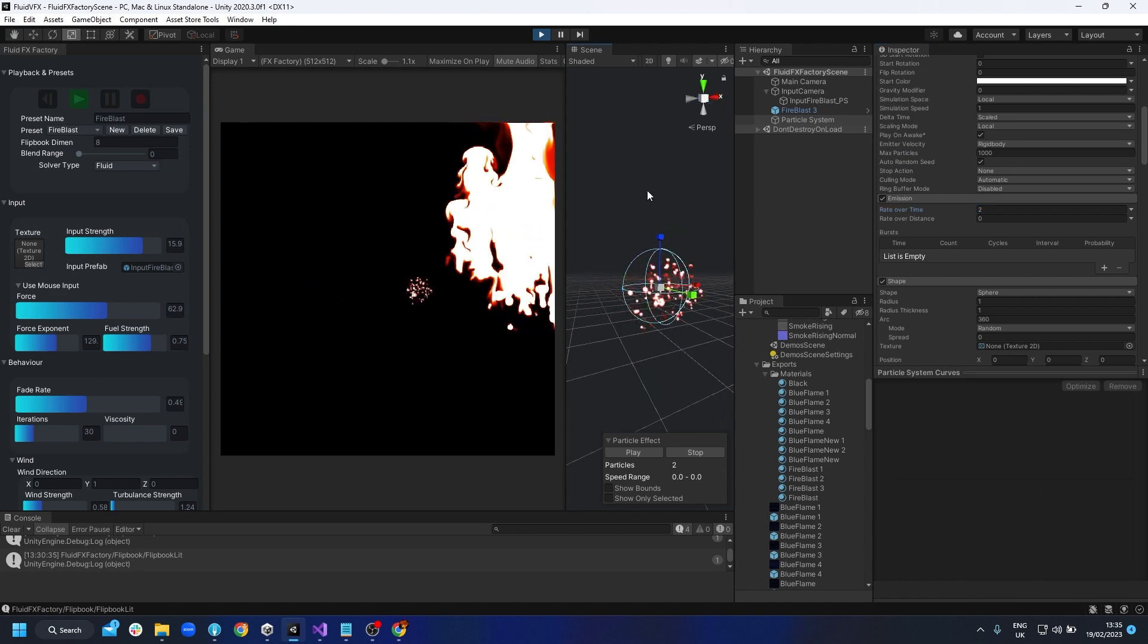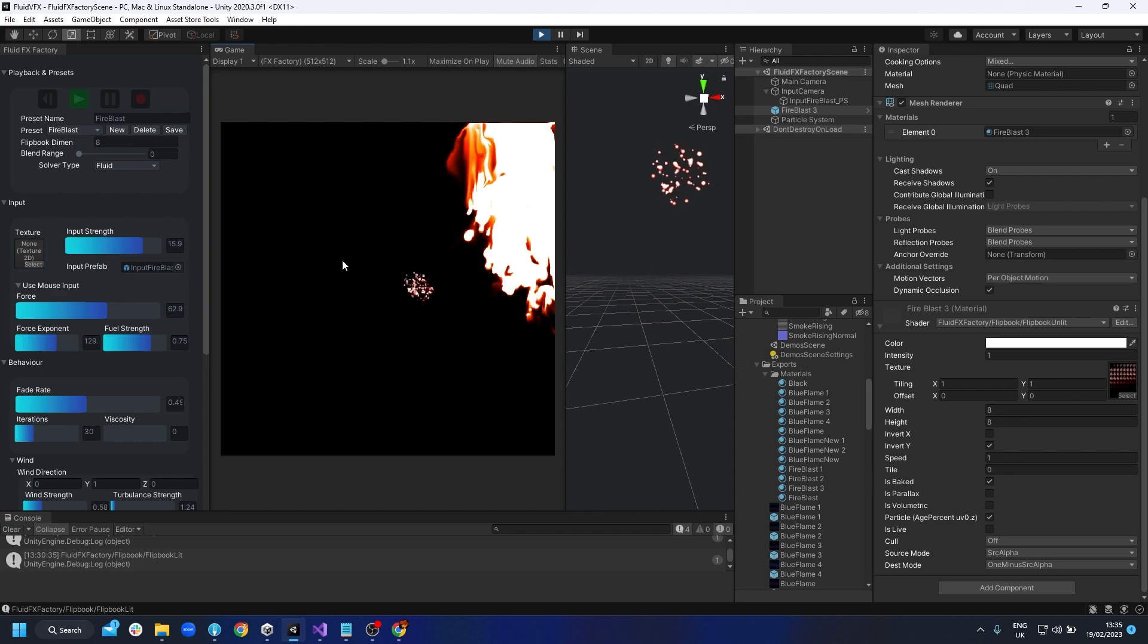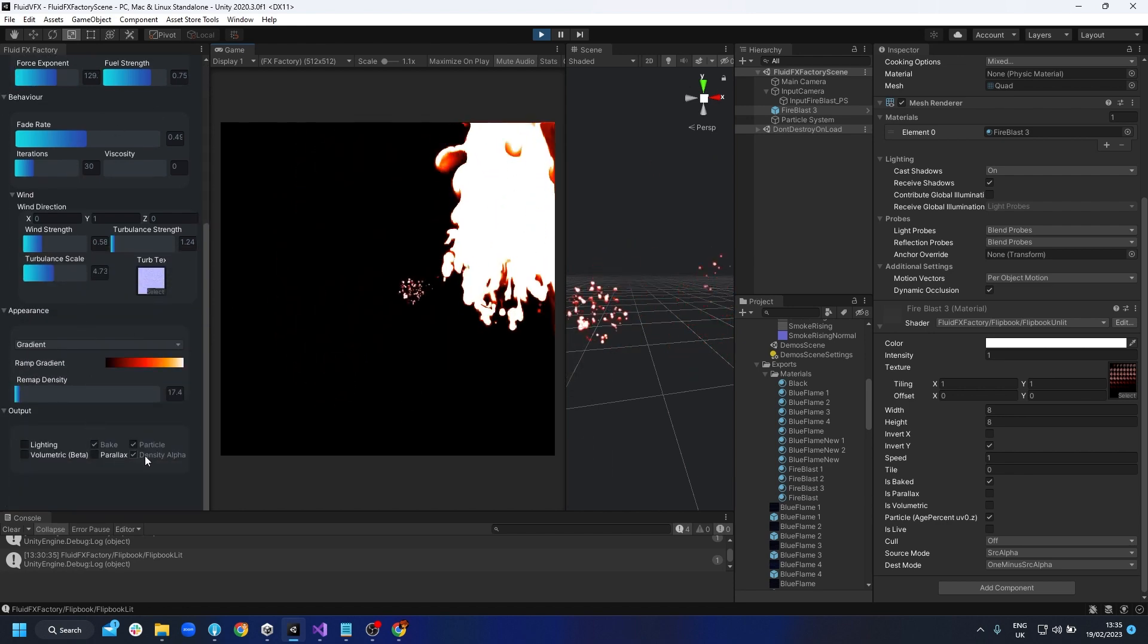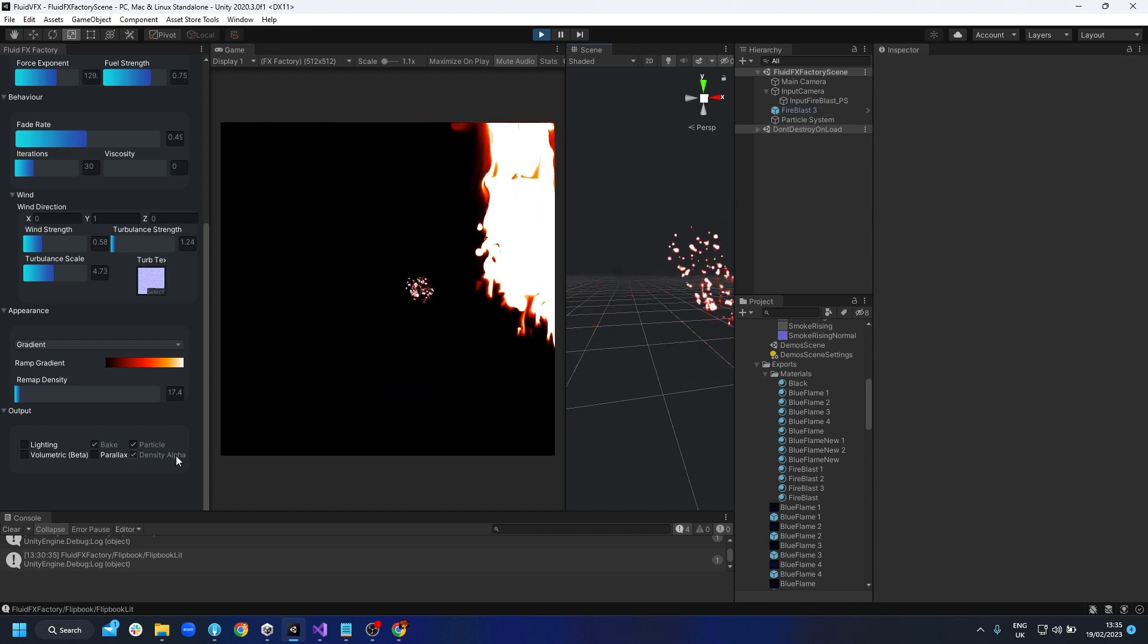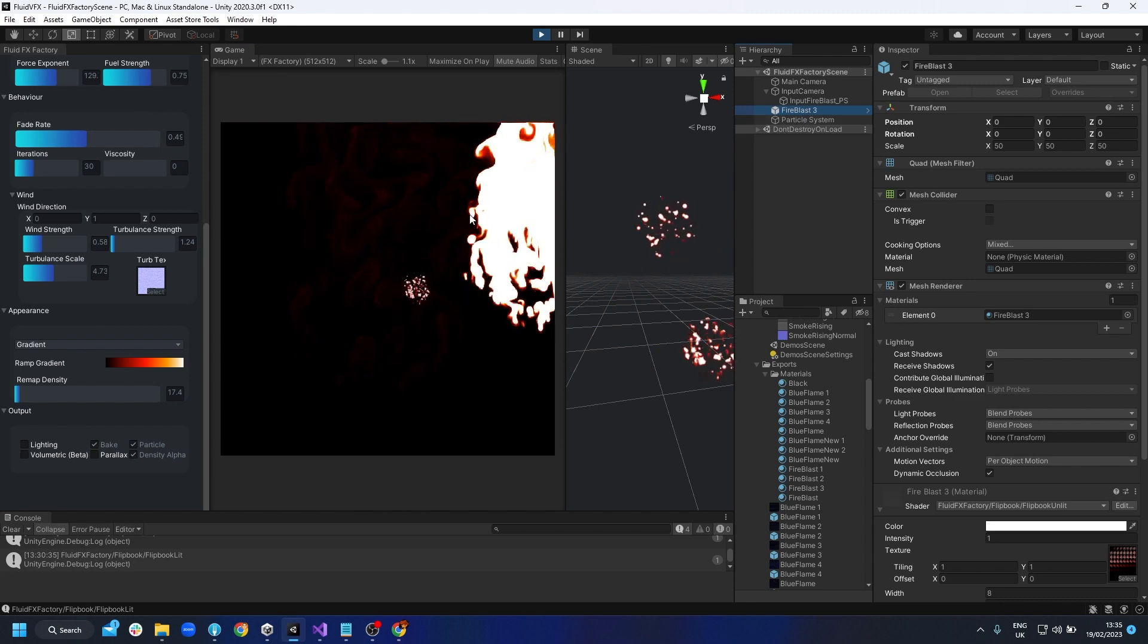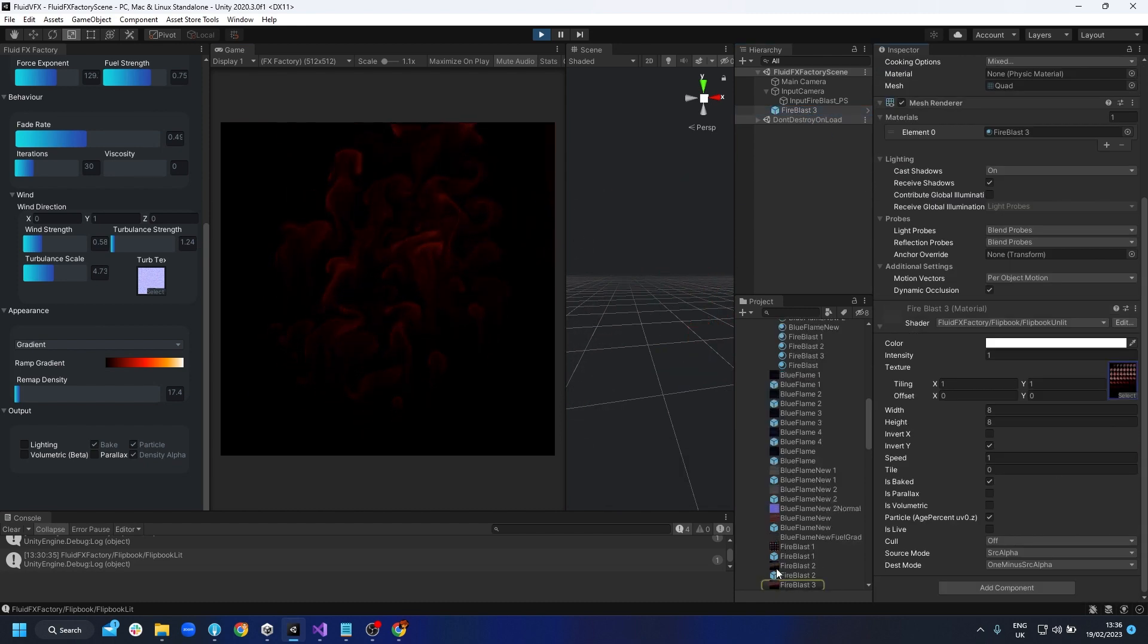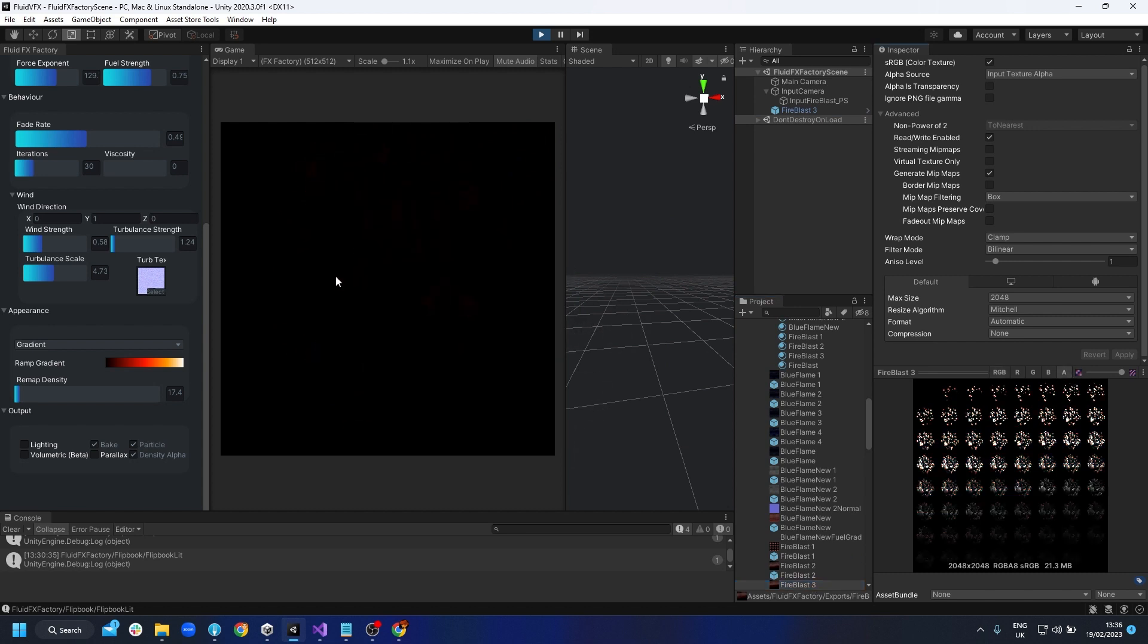So the other thing I wanted to show you is actually about what this density alpha is about. So with it clicked, what you're getting is the density is coming through the alpha channel, actually generated from the density. So if I click on here, I can see the alpha. This is the density of the fluid simulation. So if I didn't click this, you can see the gradient goes just to black there.